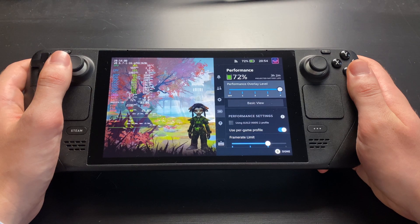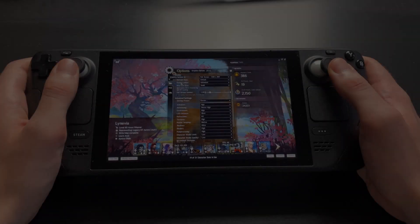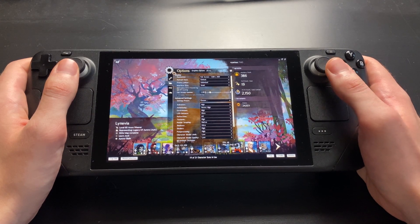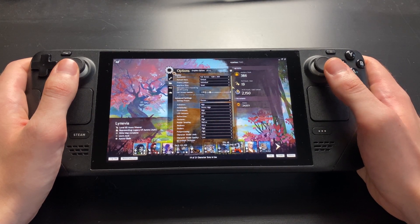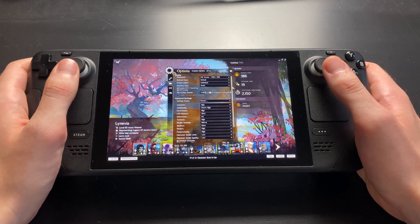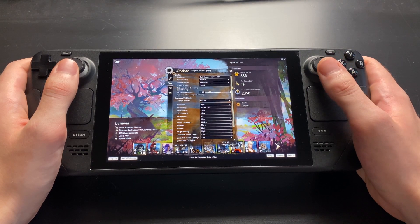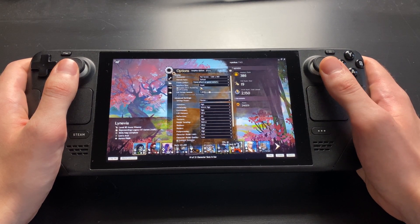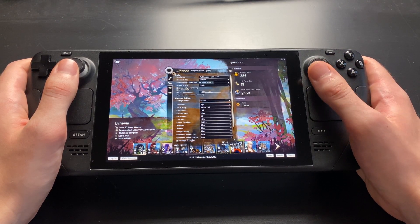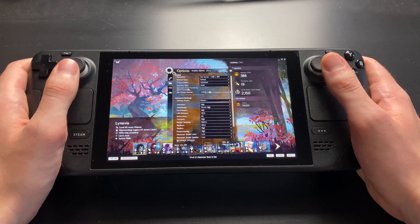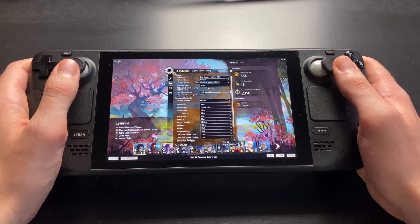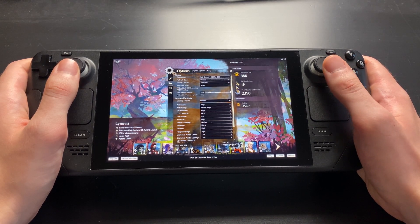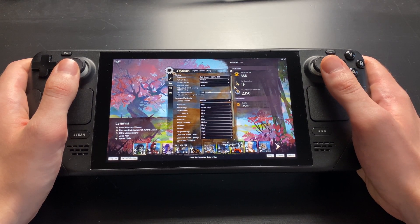Now onto the graphics settings. First, make sure you have the DX11 renderer enabled. Although everything is translated to Vulkan when using Linux, it is still a major performance boost when translating from DX11 and not DX9.